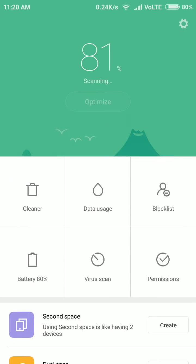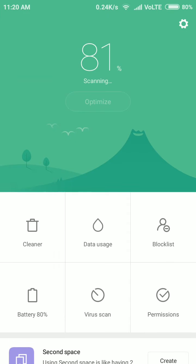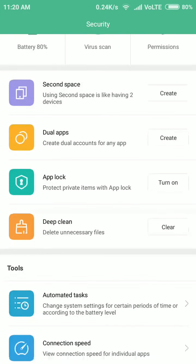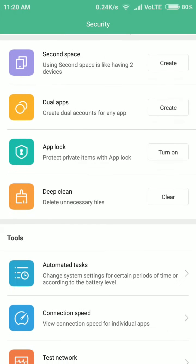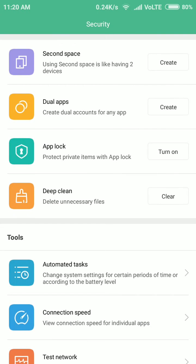If you scroll below you can see in tools the automated task. Just tap on it. It will show a bunch of options over there and here you can see the first tasks they have already added.